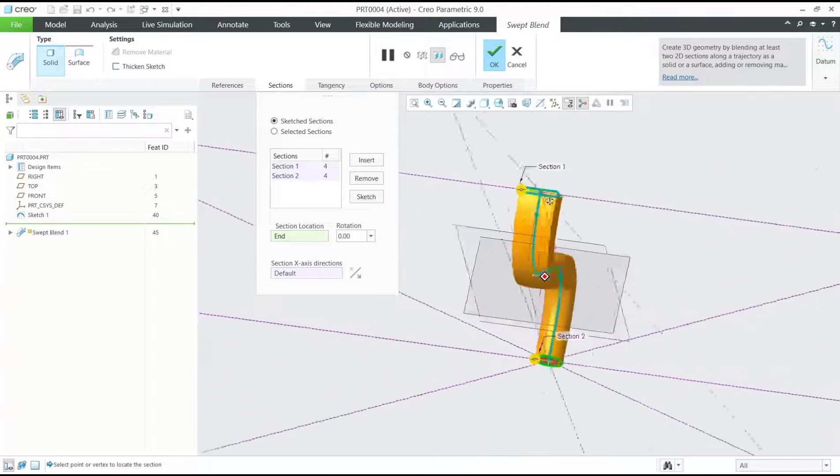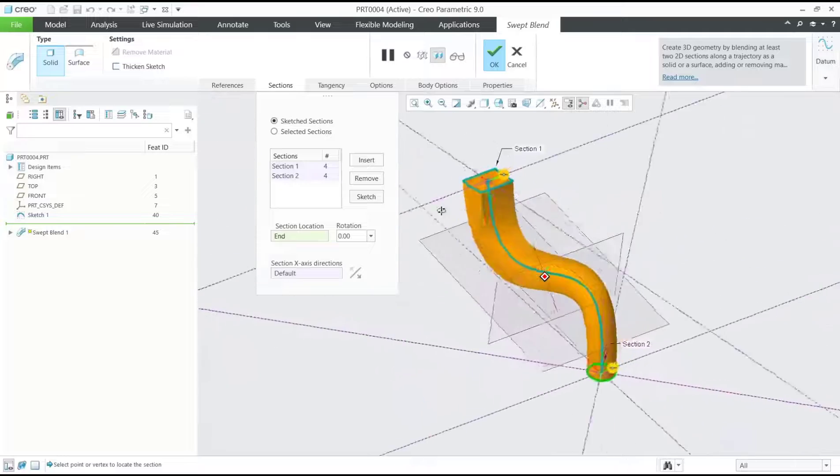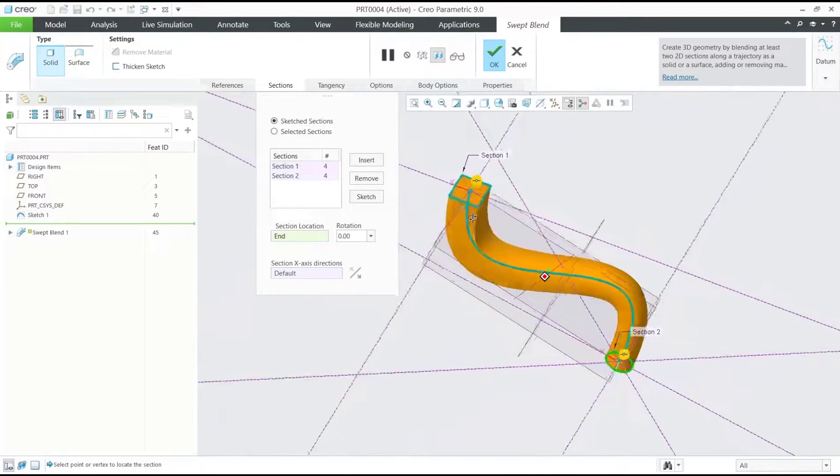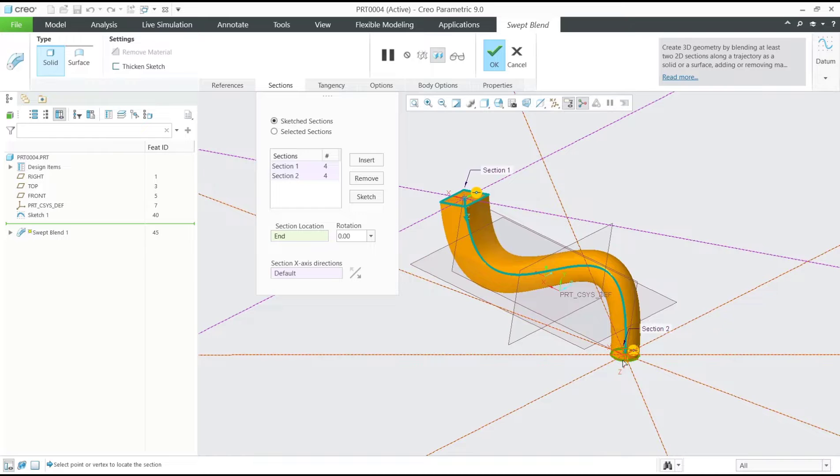The rectangle will sweep into a circle. Click OK to apply.